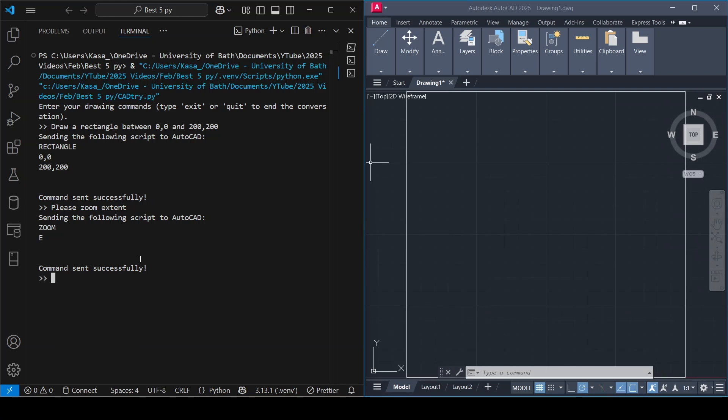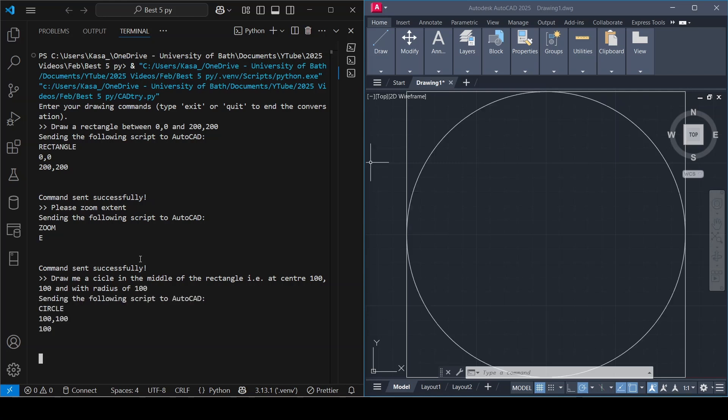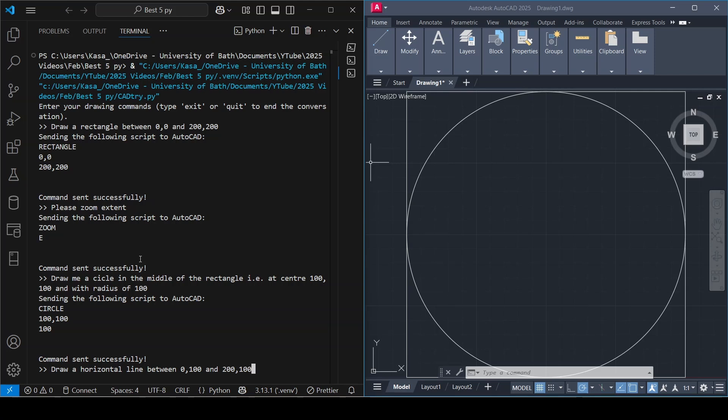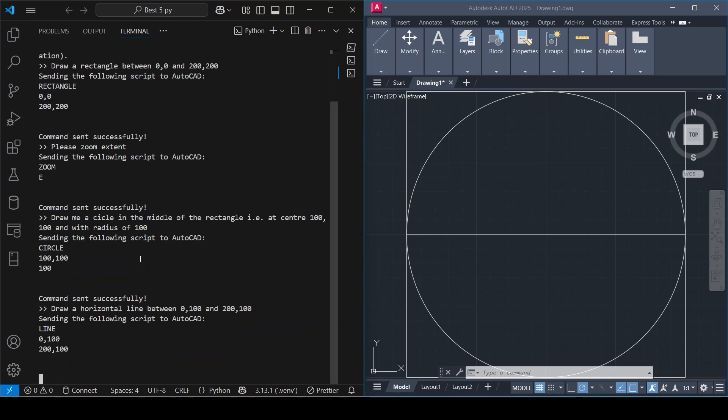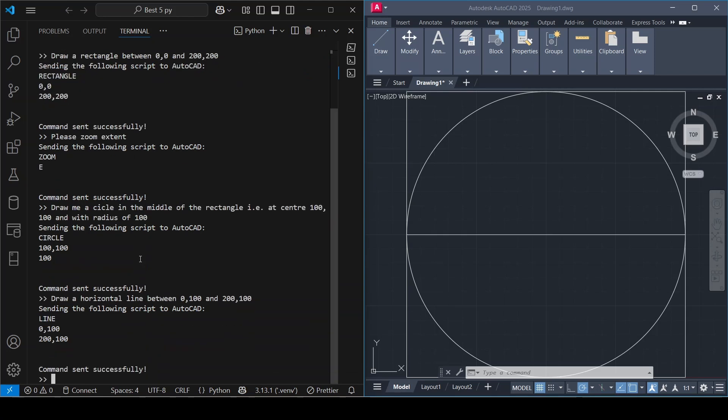If you say draw me a circle in the middle of the rectangle, let's say at center 100,100 with radius of 100. It drew the circle as requested. Let's try drawing lines. Say draw a horizontal line between 0,100 and 200,100. Then draw a vertical line splitting the circle between 100,0 and 100,200.